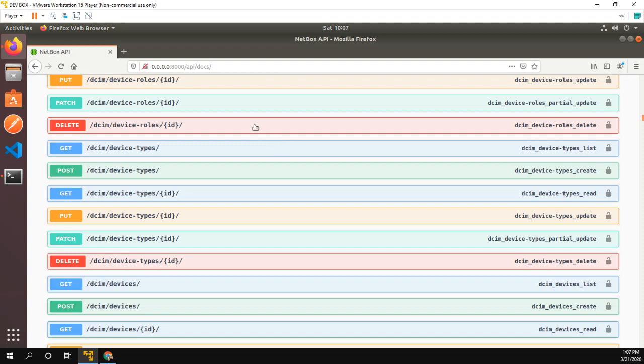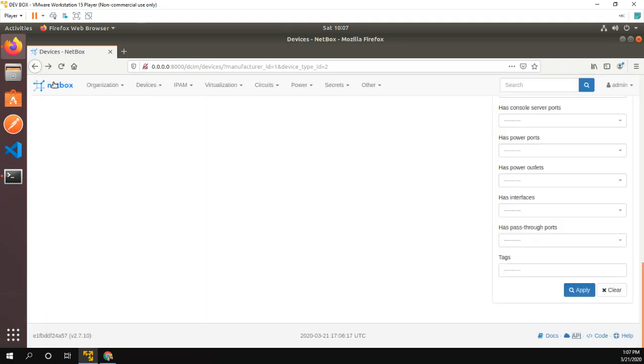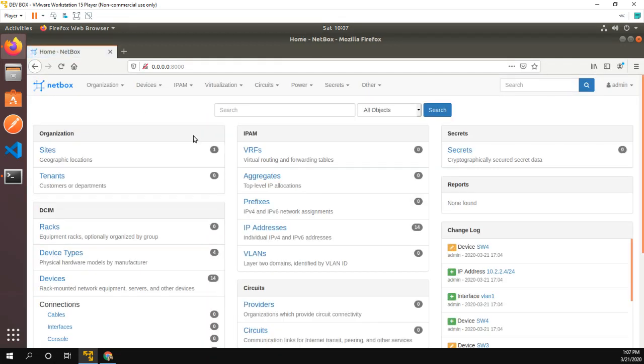So this was just a very quick video to show you how to set up NetBox in a Docker container, configure some devices. In the next video, I will be going ahead and actually using this to help automate the network.